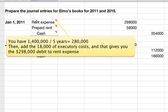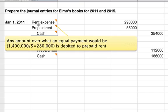To explain the other two debits: for rent expense, you have $1.4 million divided by five years, which equals $280,000. That includes the $18,000 of executory costs added in, giving you the $298,000 debit to rent expense. For prepaid rent, any amount over what an equal payment would be — which is the $1.4 million divided by five, or $280,000 — is debited to prepaid rent.